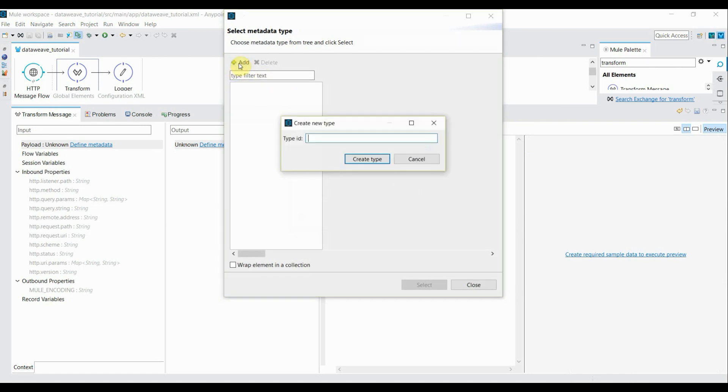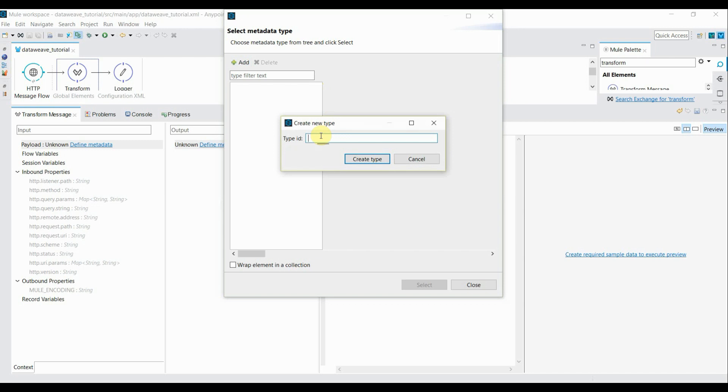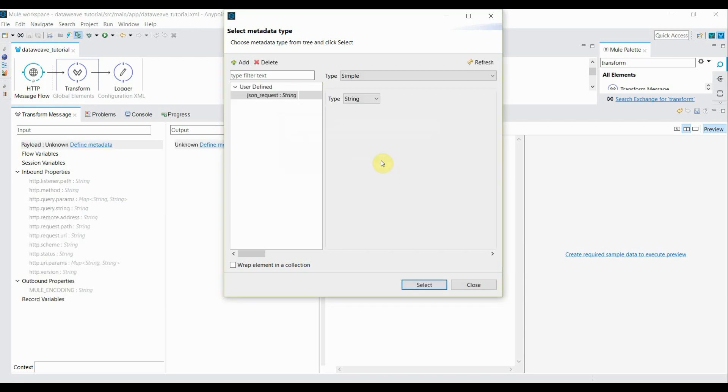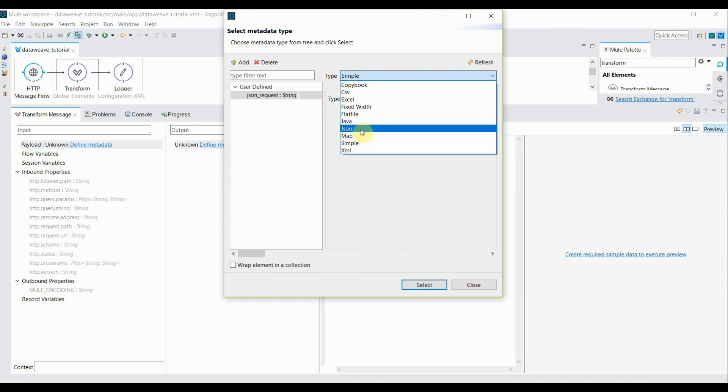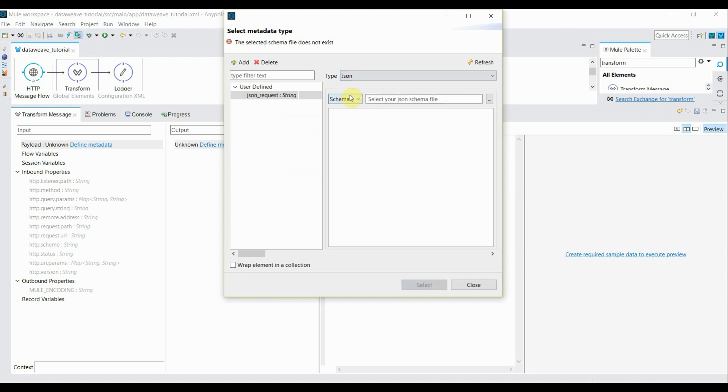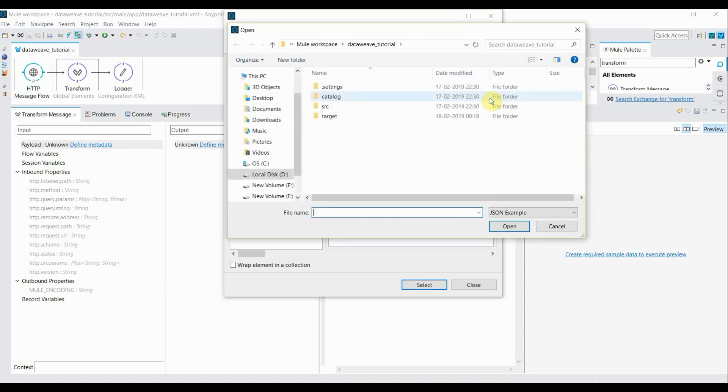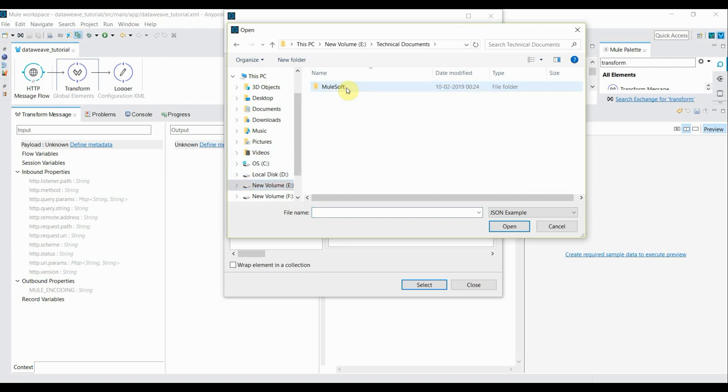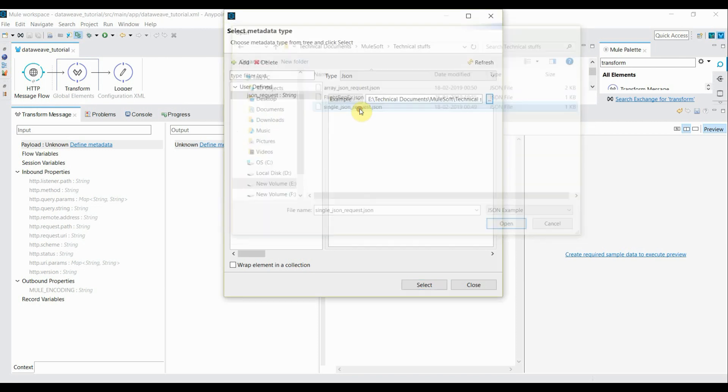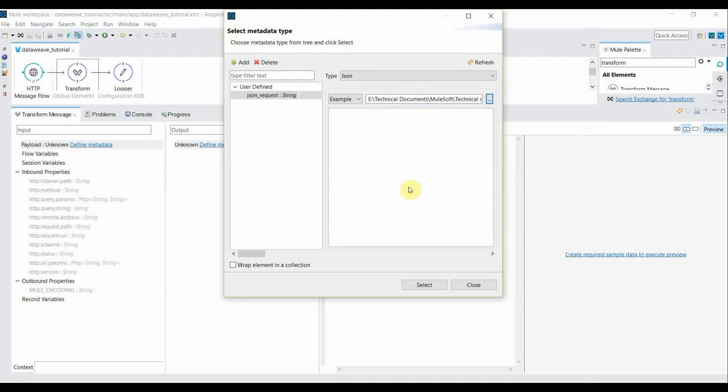Add the example. I'll give the name as JSON request. Click on create type. Inside type, it's simple, so I'll select it to JSON. Instead of schema, it should be example, and here it will ask you to select the example file. So I'll go and select the example file that I have stored. This is my example file, select OK.